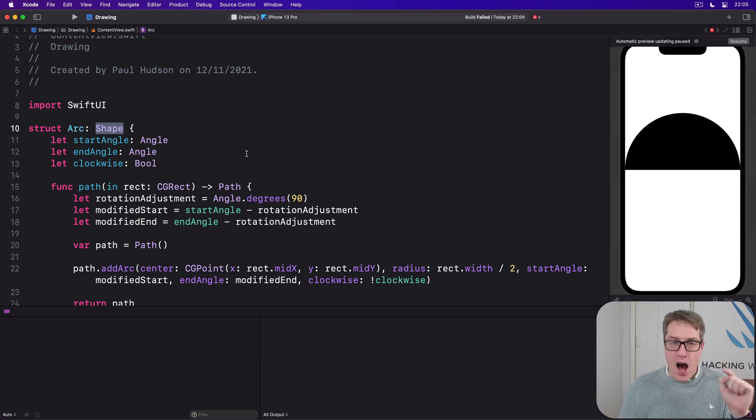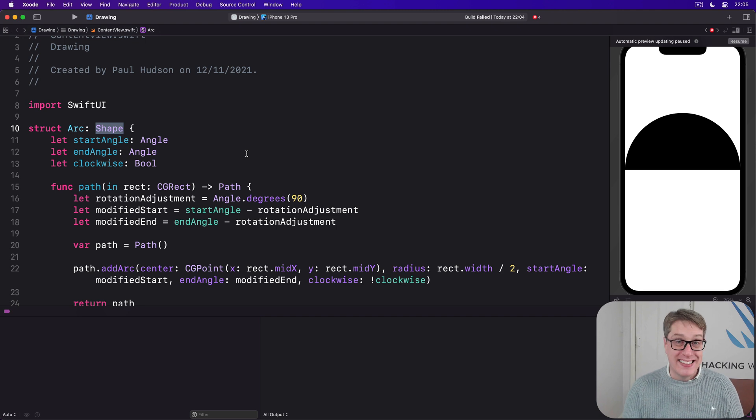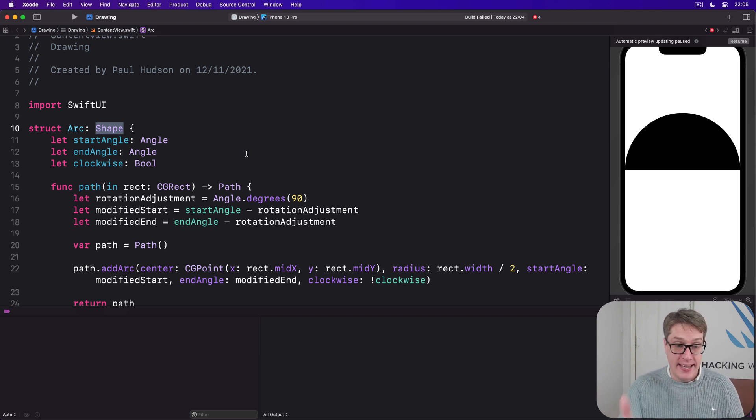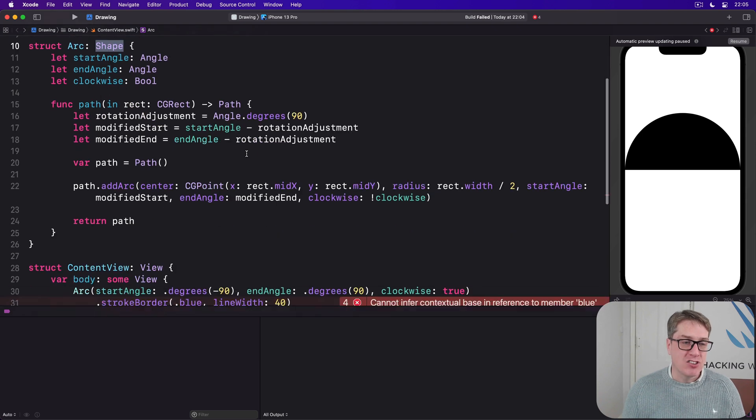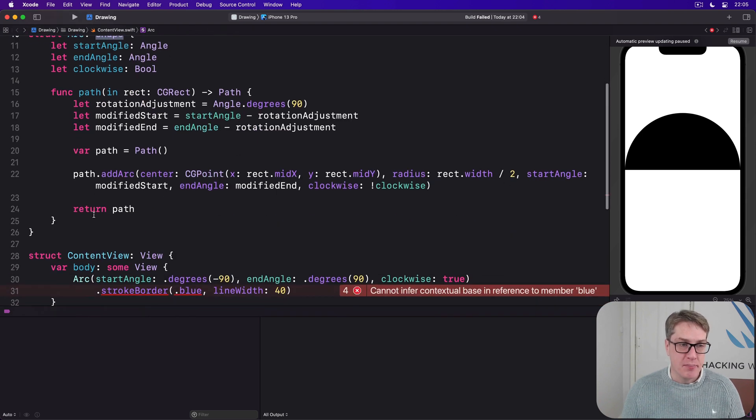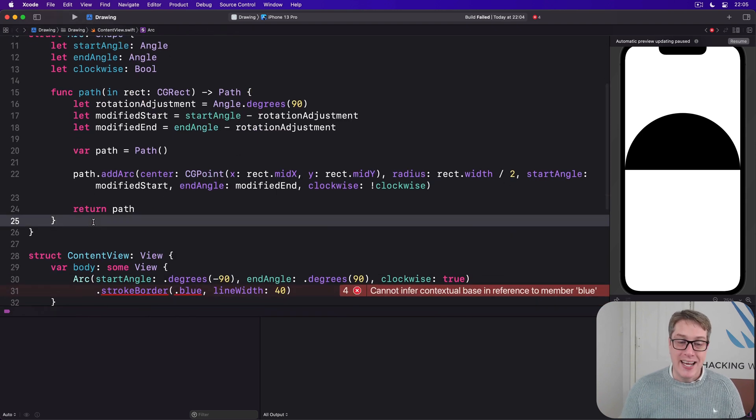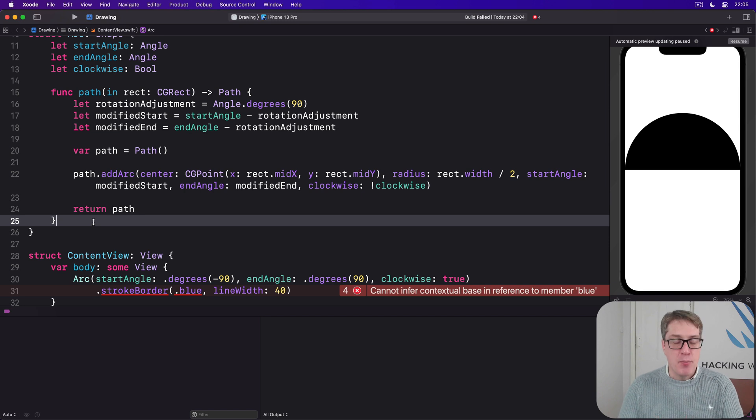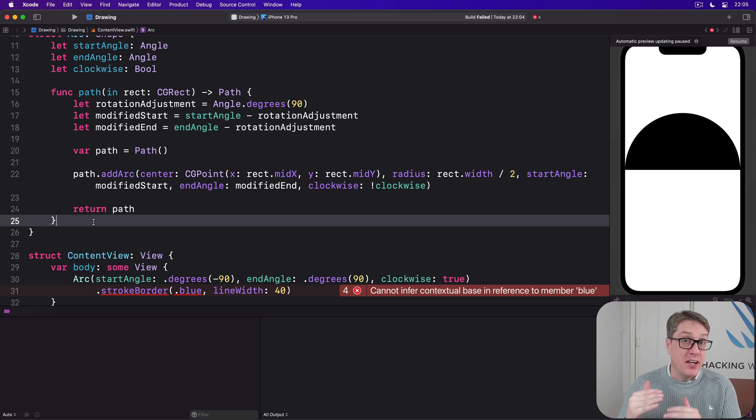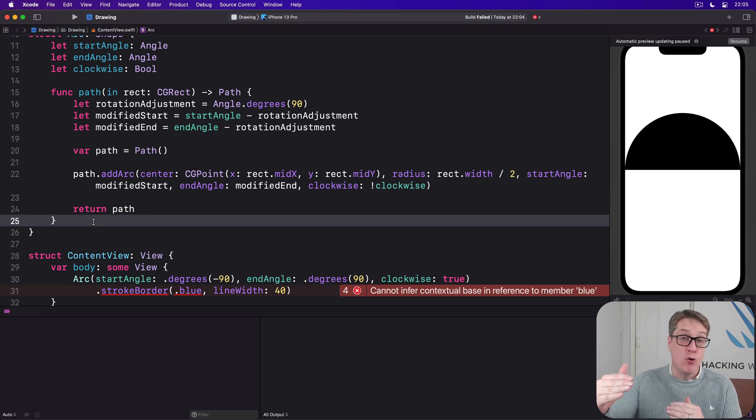To make arc conform to the InsettableShape protocol and therefore get stroke border we've got to add one extra method to it which is called inset by. This will be given some amount which is half the line width we're drawing.